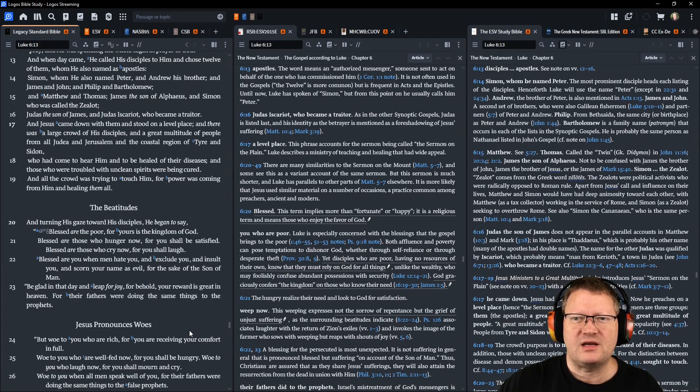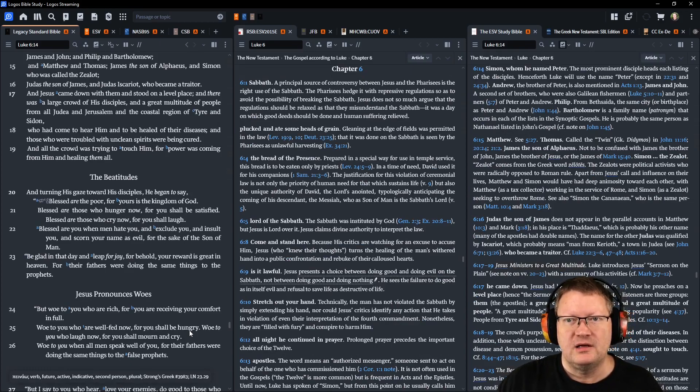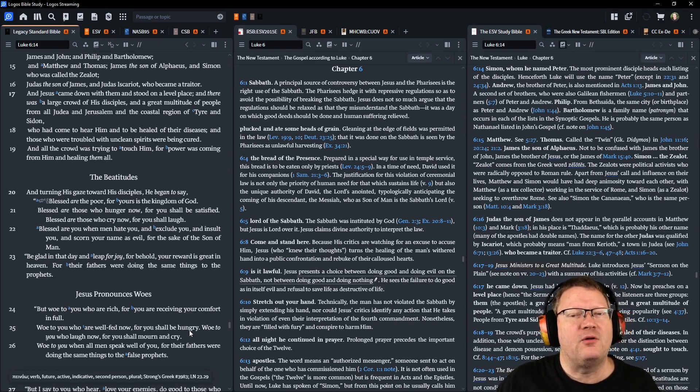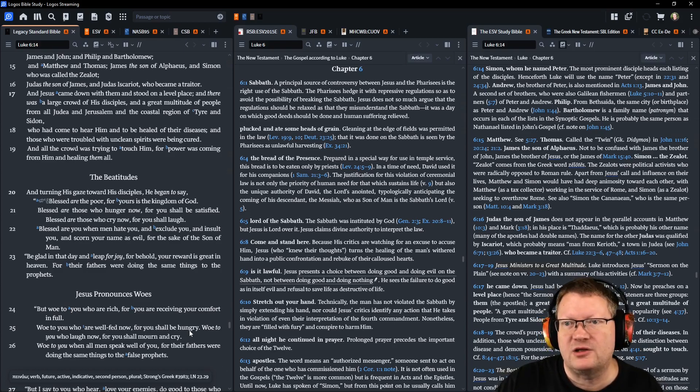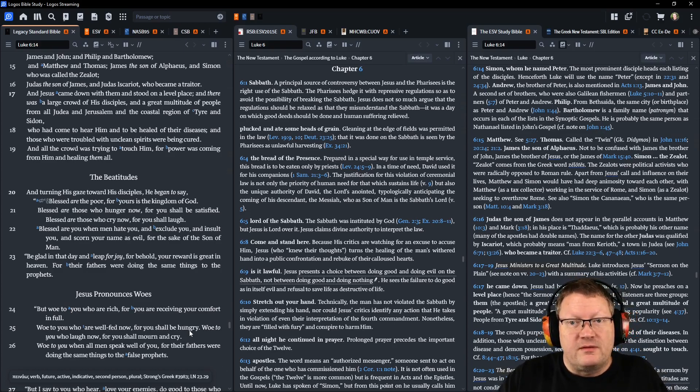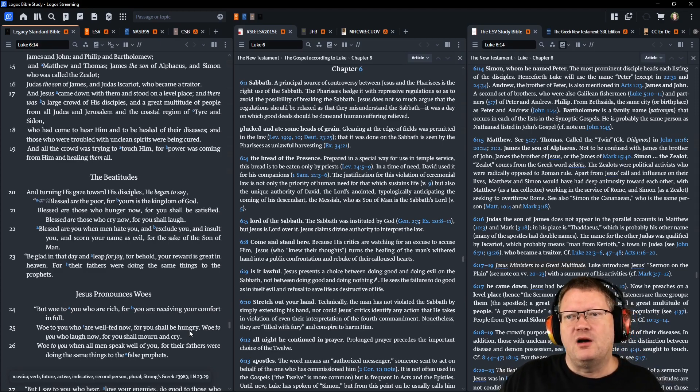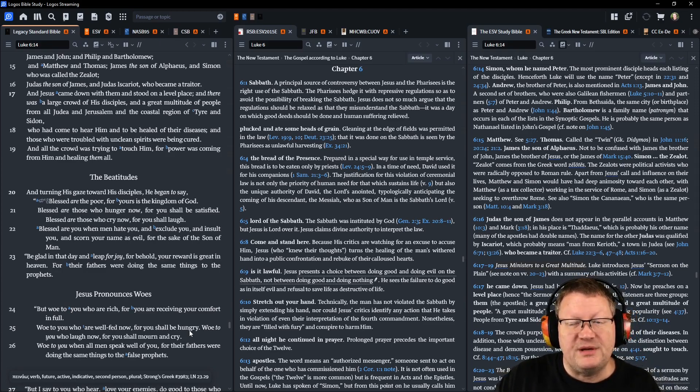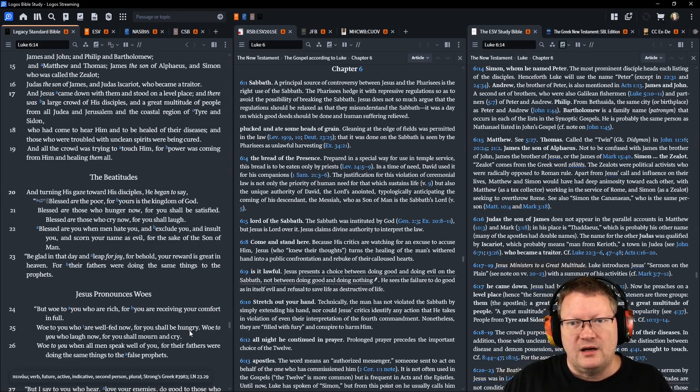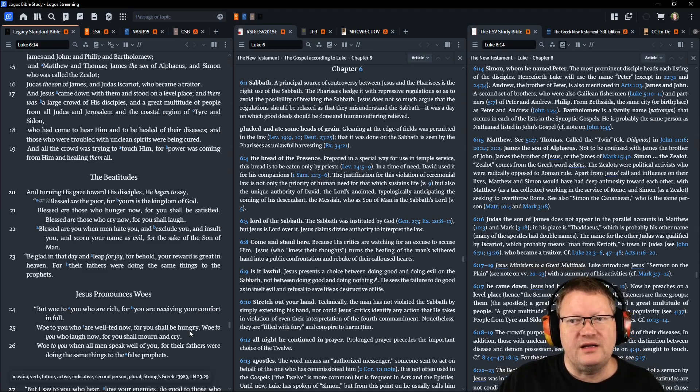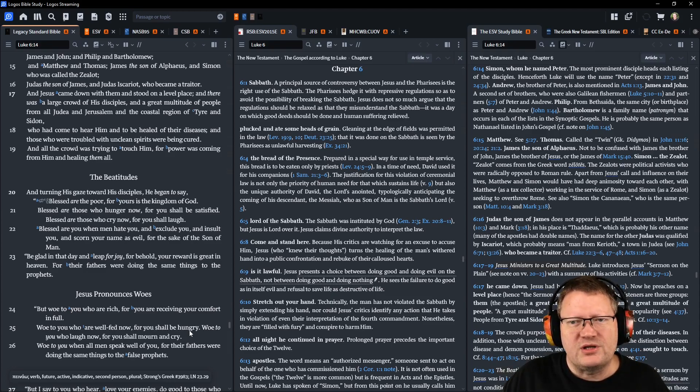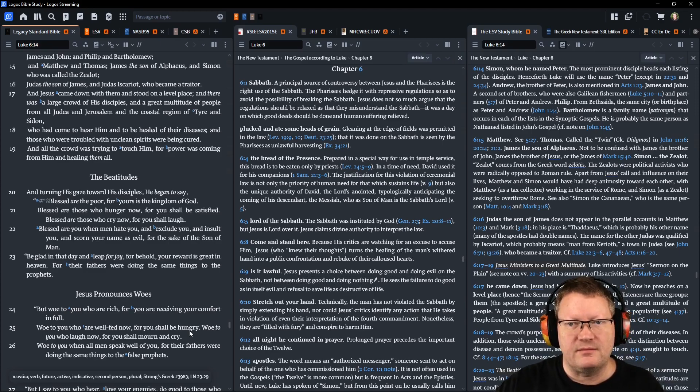And Jesus came down with them and stood on a level place. And there was a large crowd of his disciples—these are just other people who were following him, not the twelve—and a great multitude of people from all Judea and Jerusalem and the coastal region of Tyre and Sidon, who had come to hear him and to be healed of their diseases. And those who were troubled with unclean spirits were being cured. And all the crowd was trying to touch him, for power was coming from him and healing them all.